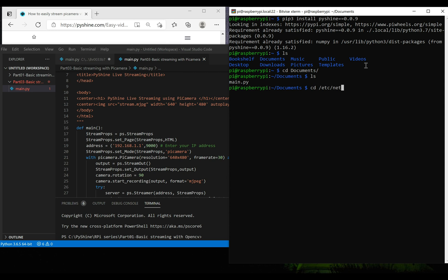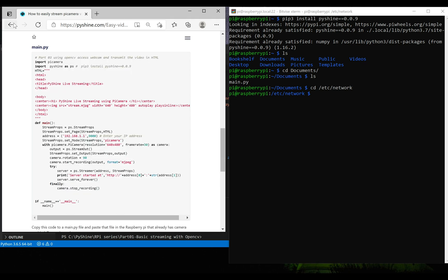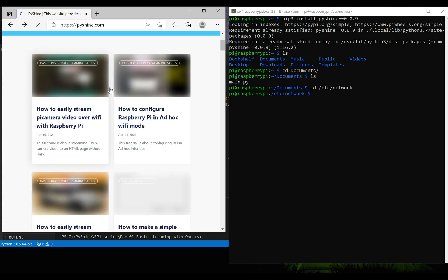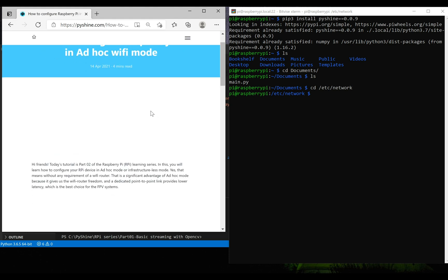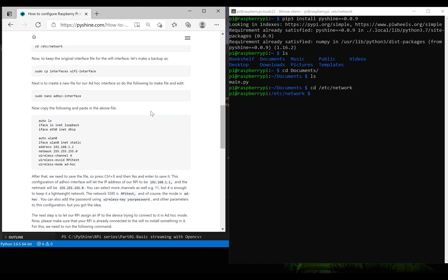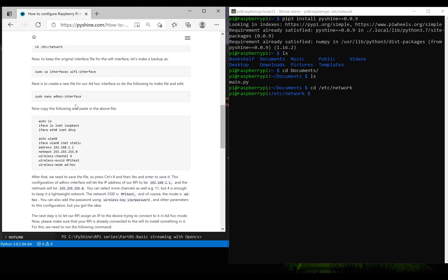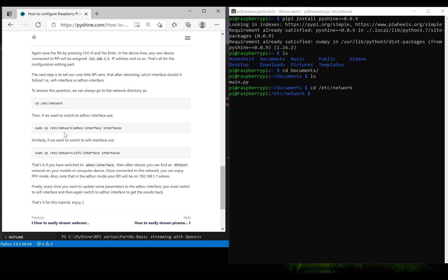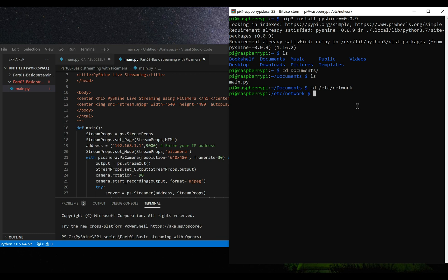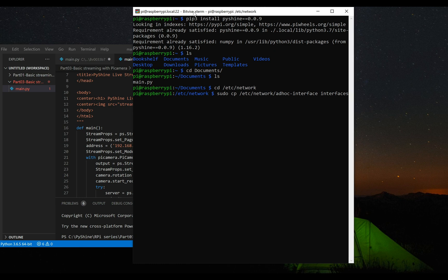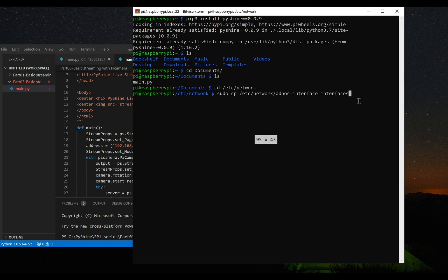Now, we will configure the Raspberry Pi in ad-hoc mode. Please follow our previous tutorial about ad-hoc configurations. If you want to access the internet, you can switch back to Wi-Fi mode as well. The new settings will appear after the reboot.